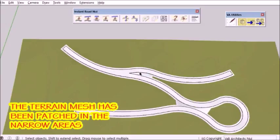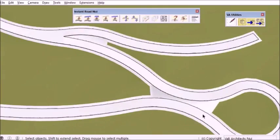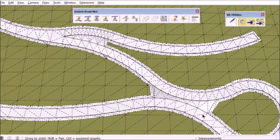So here, separate patches have been made in the terrain mesh in these tight areas.